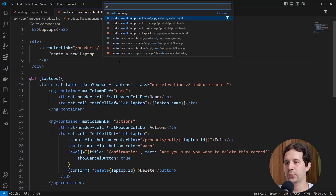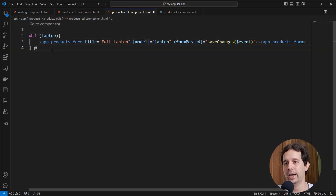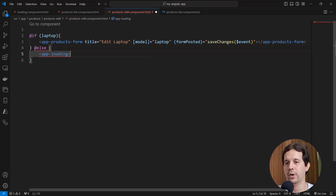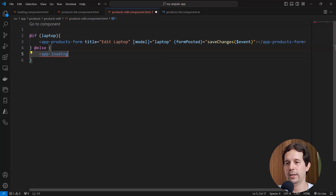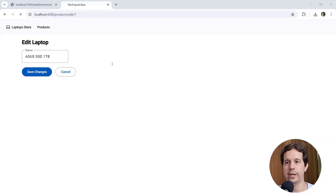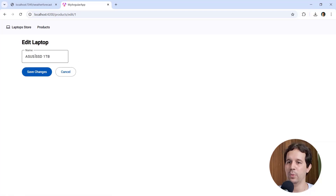Let's come to the products edit component. Again, we have an if-laptop condition — we'll add an else clause with app-loading inside. Use Control+Dot to import it, then Control+K+S to save. Coming back, we can see the loading GIF now appears while loading, and after a few seconds we have the form.